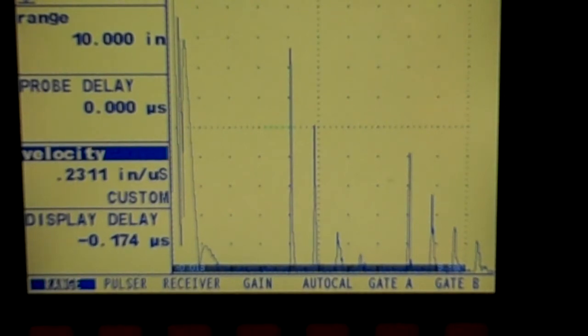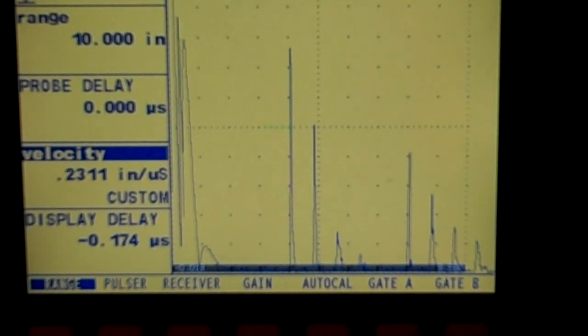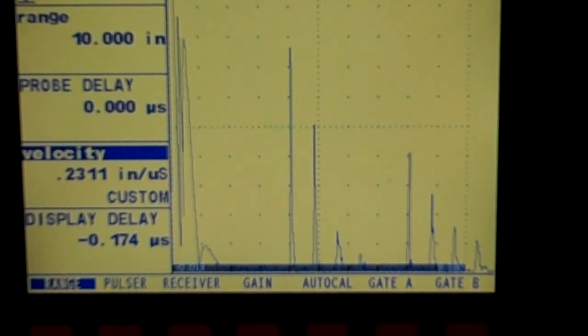Anyway, first lab done. Just testing a 10 inch range. We just set up a 10 inch range to make sure that our screen was calibrated, which it is. We know that the block is 1 inch thick. We had our 10 divisions across the screen, so that should make it a little bit easier.